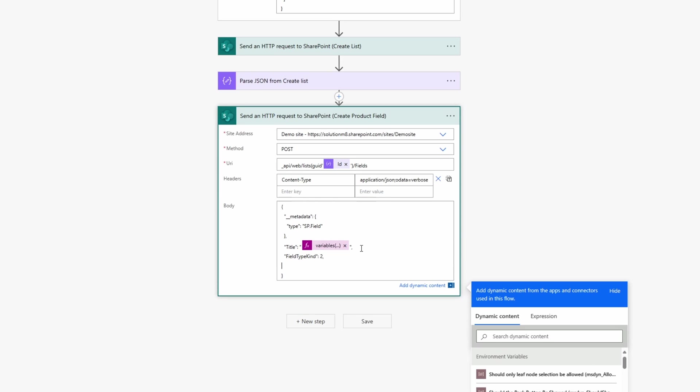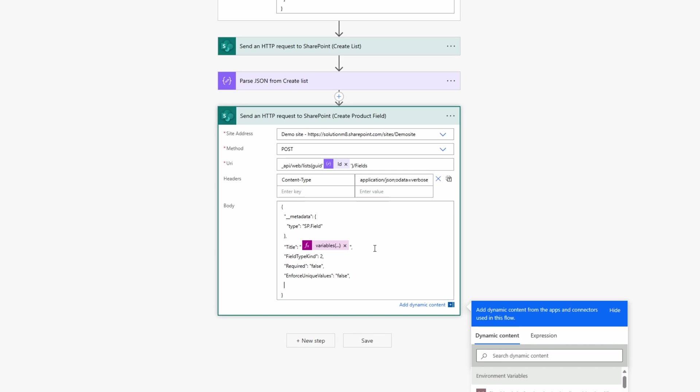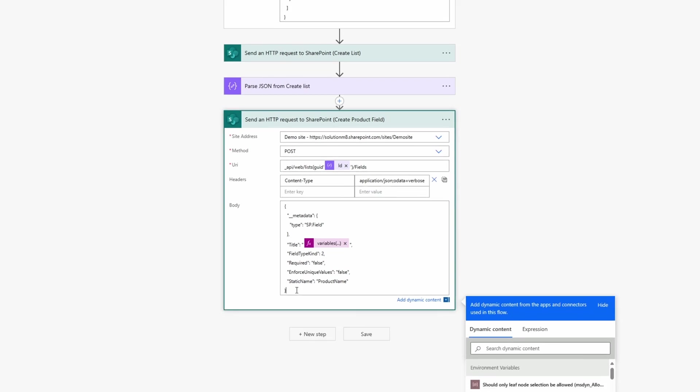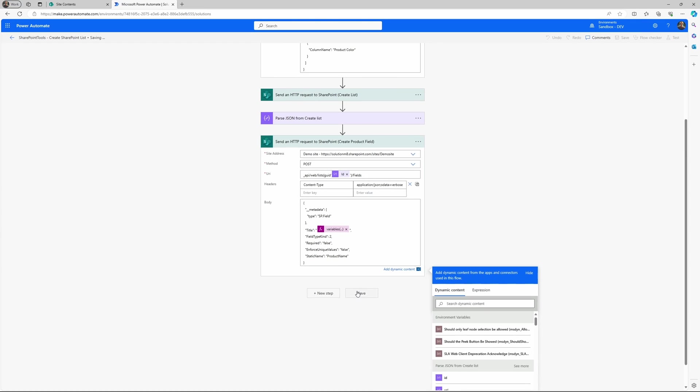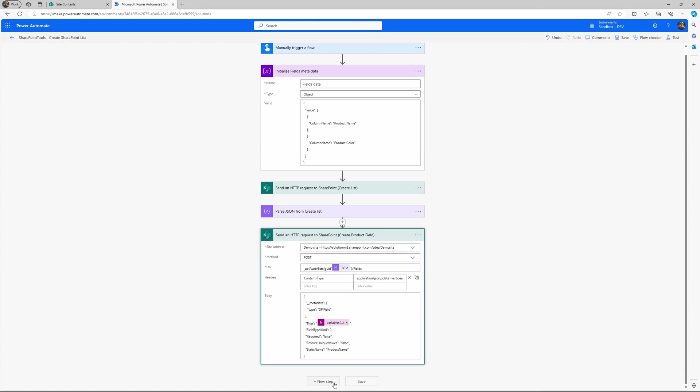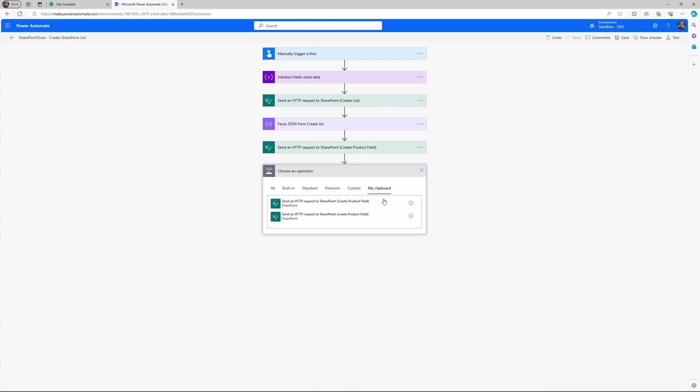Next up we will specify which kind of field we are talking about here. So I've specified field type kind 2. So this specifies that text value and we have several different kinds of fields. And I have a link in the documentation to that. Then we can set the required unique values and then the static name also.